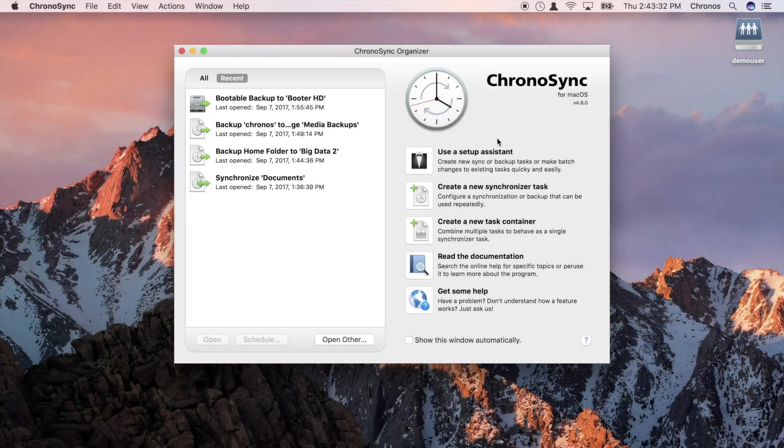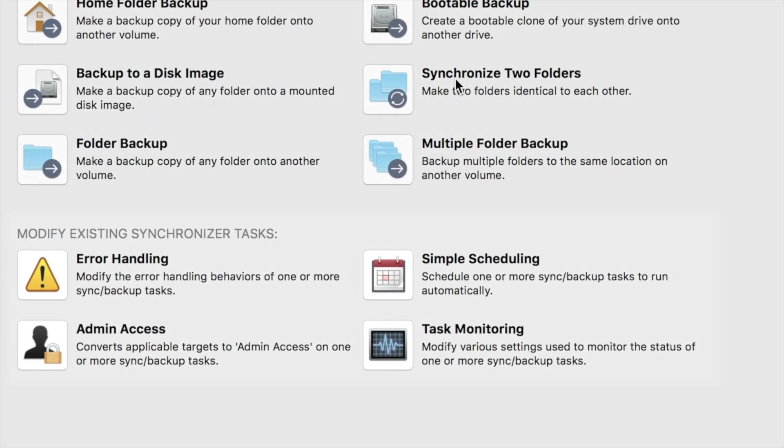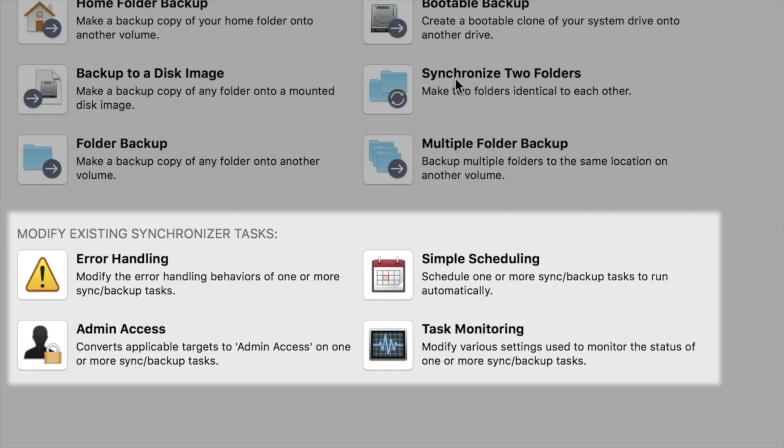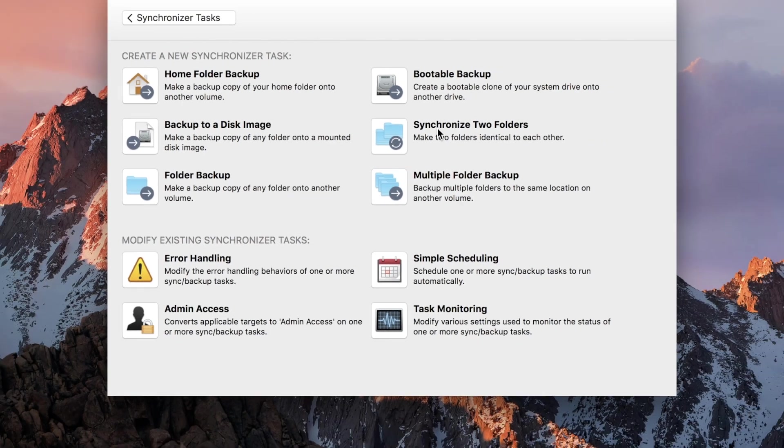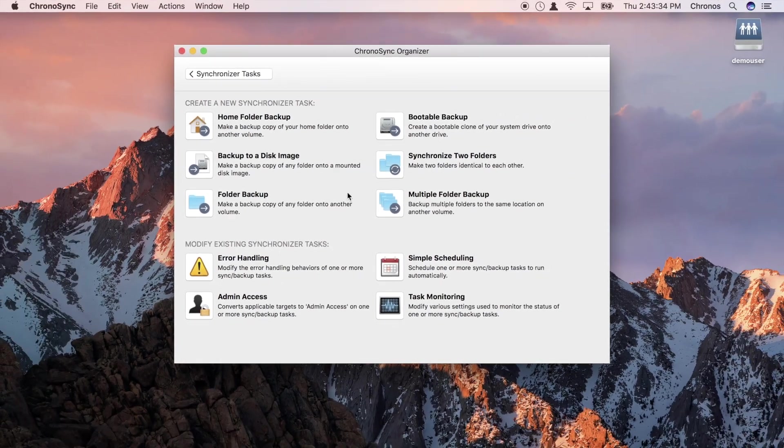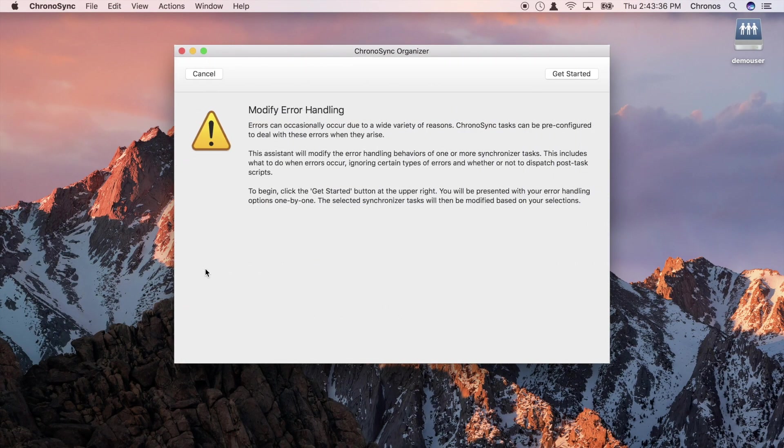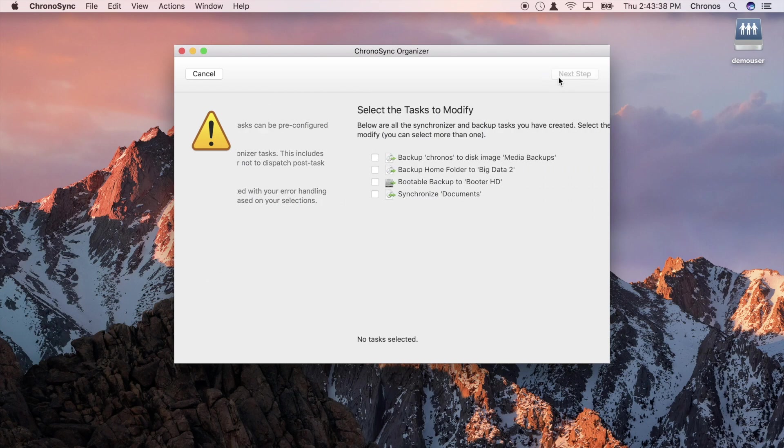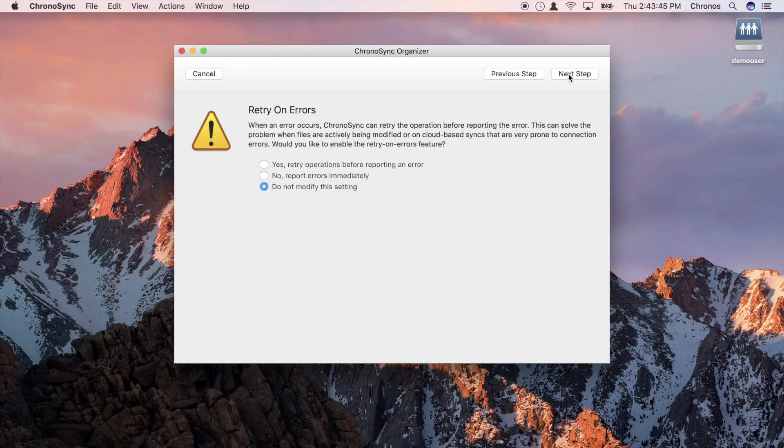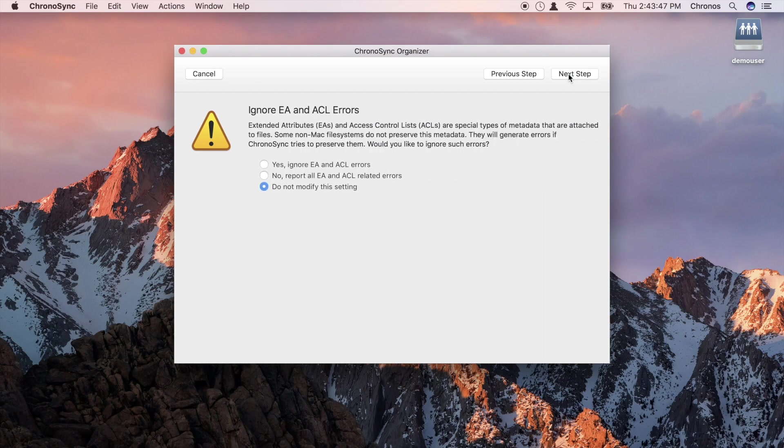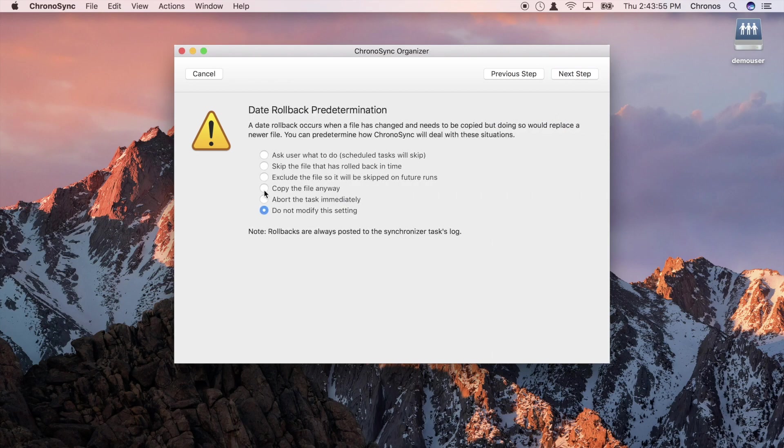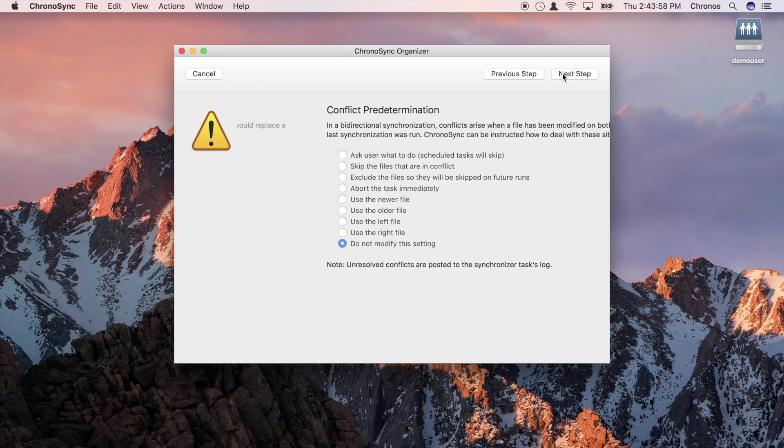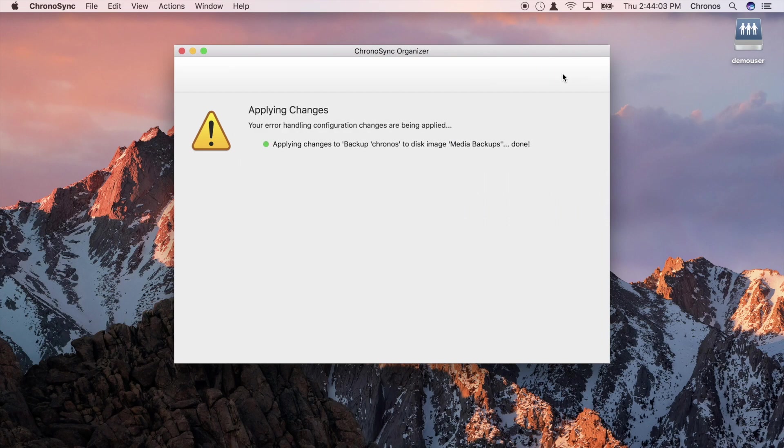Advanced and novice users alike will appreciate the power of modifier assistants. While similar to creators, they allow the batch modification of existing tasks. For example, if we wanted to modify the error handling characteristics of multiple tasks, we would invoke the error handling assistant. Simply choose which tasks to modify, select which error handling options we want to change, and apply those changes to the selected tasks, all without ever having to open the individual task editor windows.